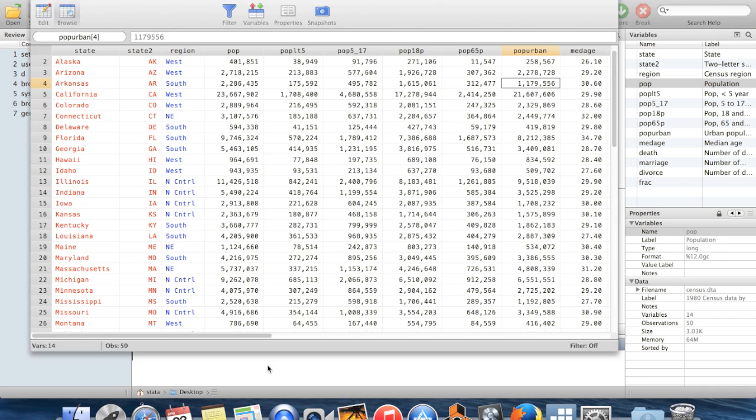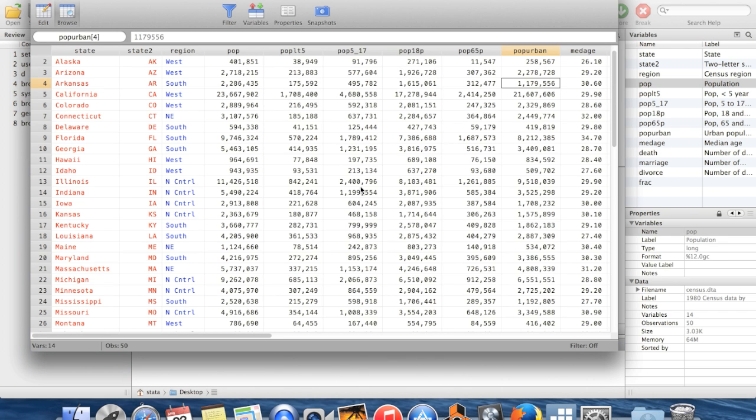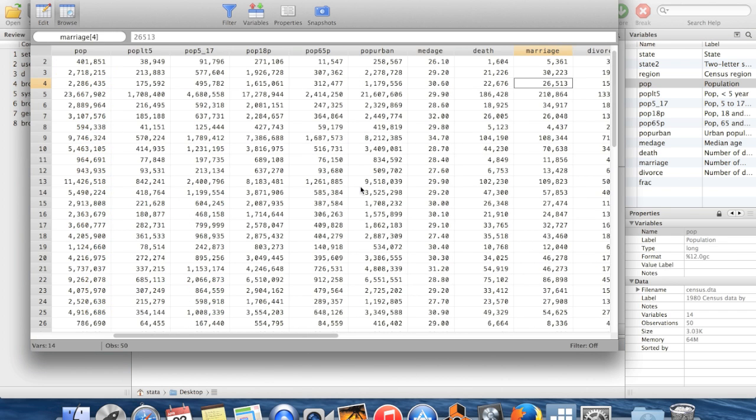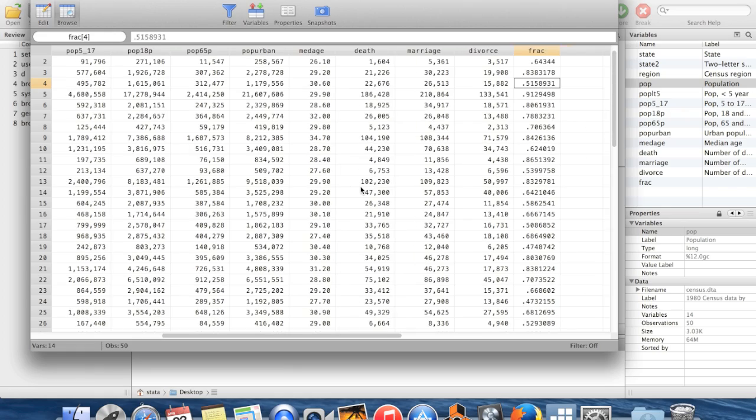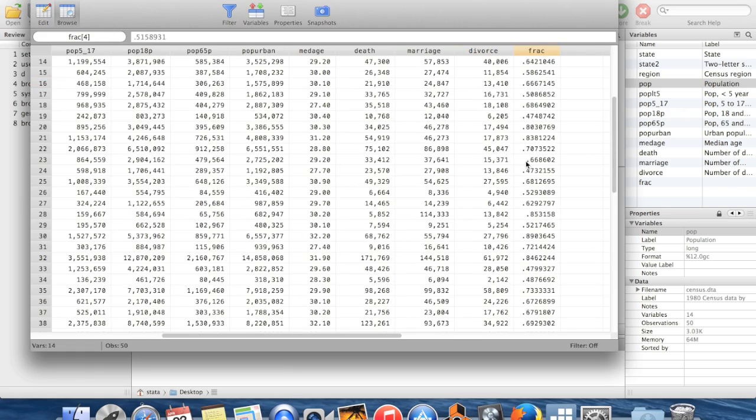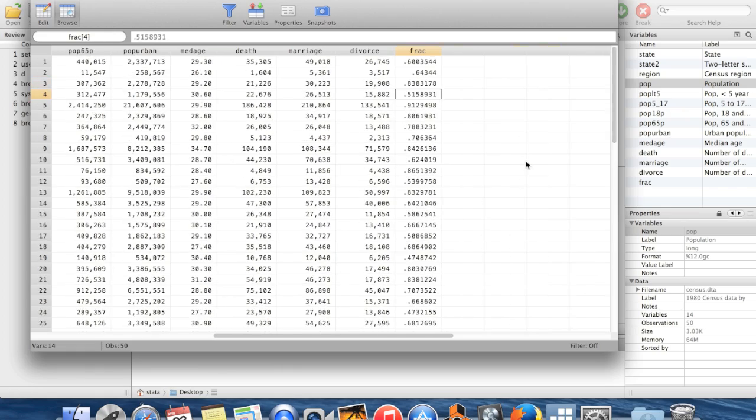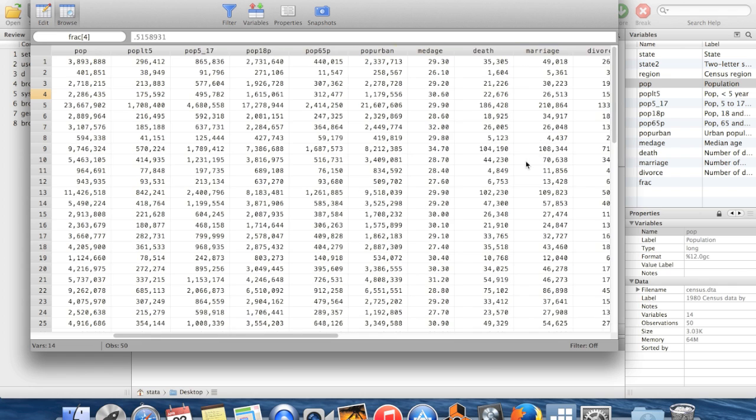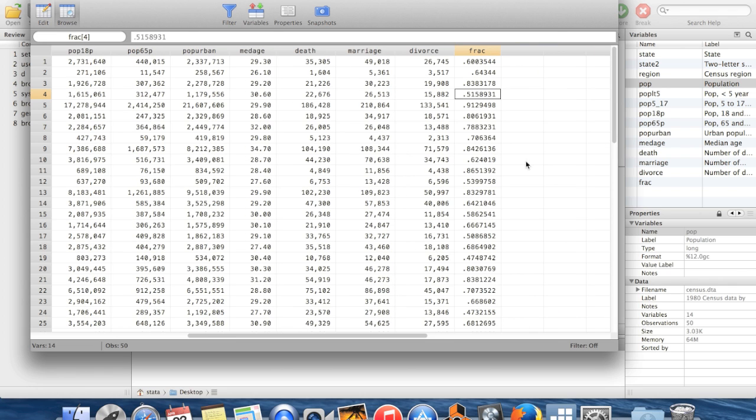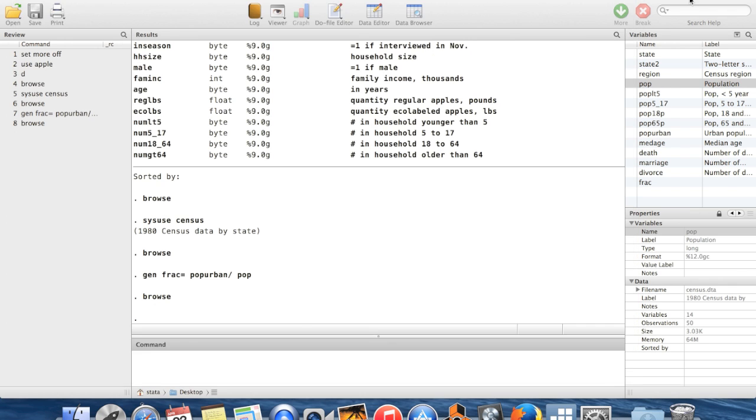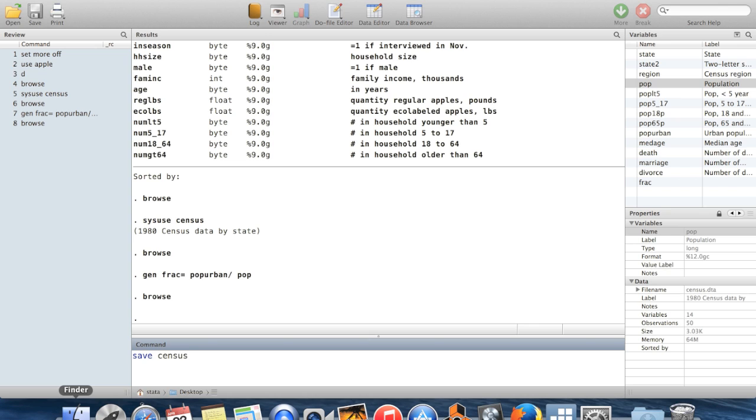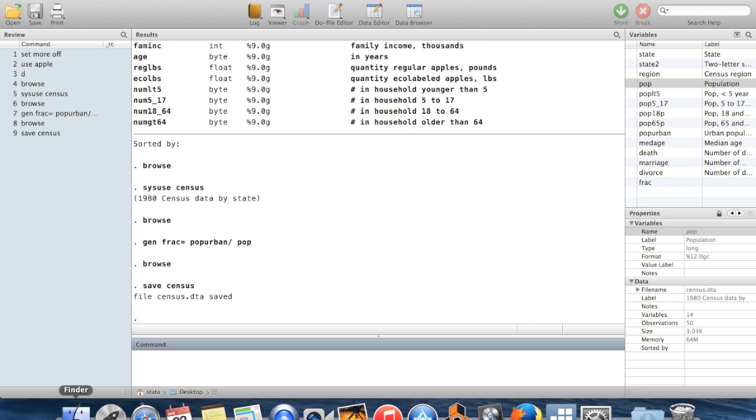And now I can go back to the browse window and make sure that this variable did what I wanted it to. These numbers look pretty reasonable to me. So now I have the variables that I want. I changed this dataset. I'm going to save it. It's going to save into my current directory, which happens to be my desktop.